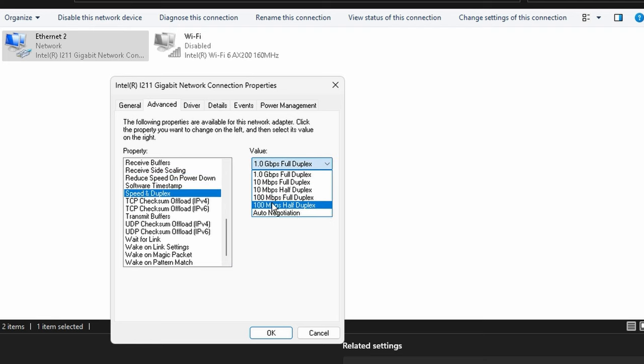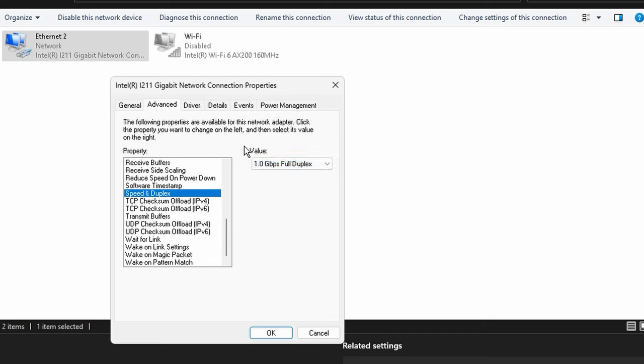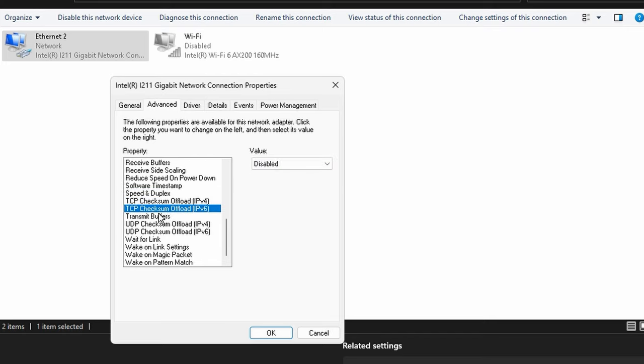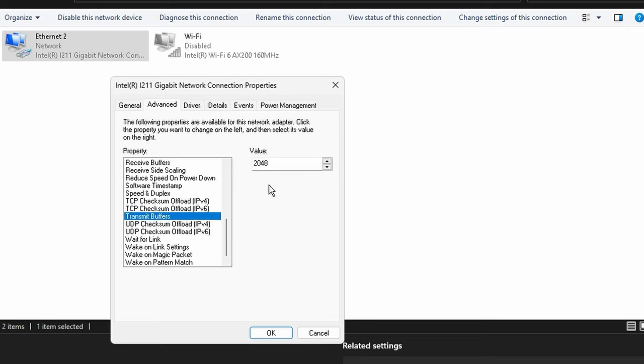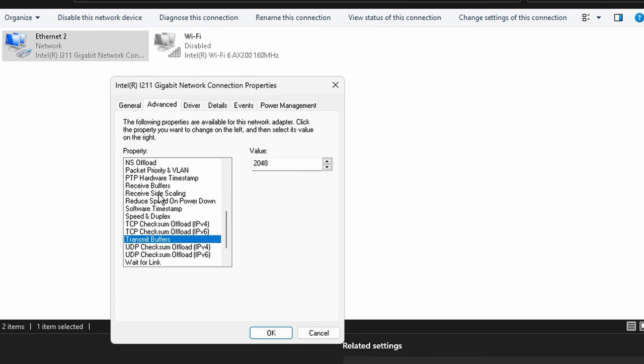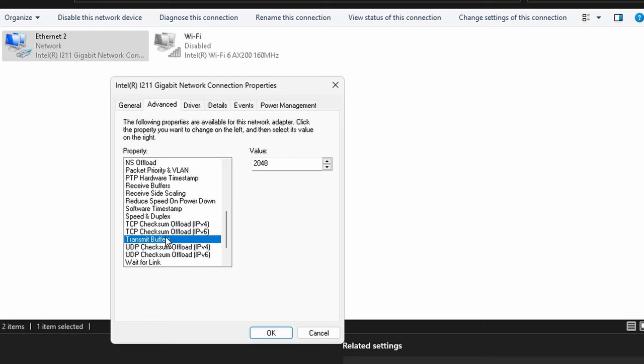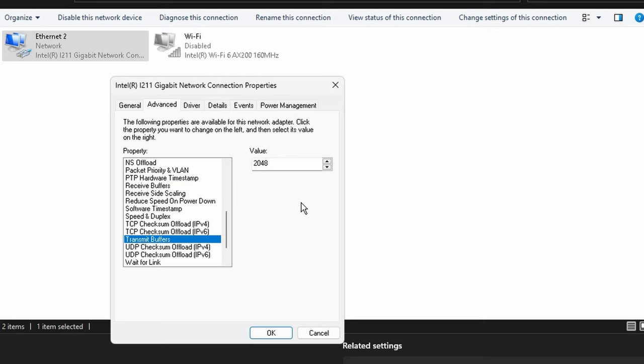Packet priority and VLAN, I have it on enabled. PTP hardware timestamp, turn it off. Receive buffers, I have maxed out at 2048. Other really good options are 512 and 1024. Higher is better, but there's specific cases when you don't want to max it out, so I'm going to leave that in a text document as well.